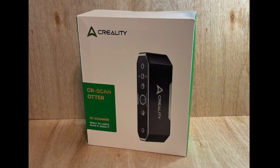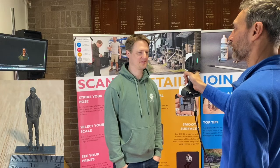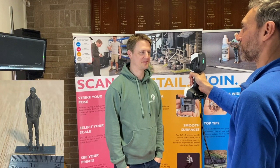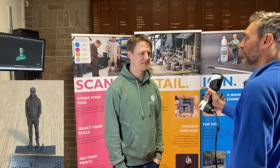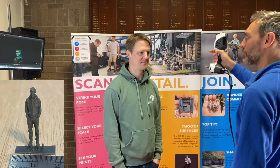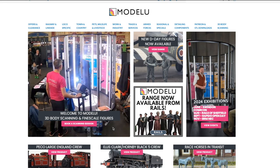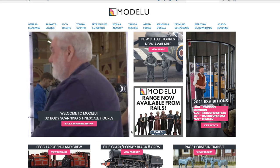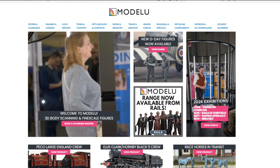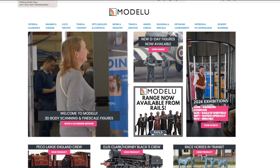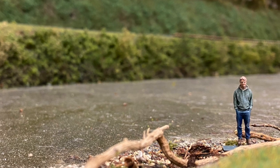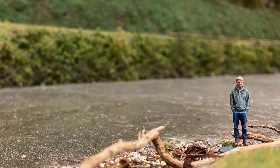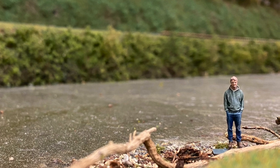First of all, thank you to Creality for sending me this product. I've never used a 3D scanner before, so I'm looking at this from a beginner's perspective. Now, I have been 3D scanned before by a company called Model U who are based in Bristol. They have a state-of-the-art scanning booth and obviously a huge amount of expertise, but I thought having my own scanner at home would be really useful for some slightly unusual items which perhaps wouldn't be commercially viable for them to produce.